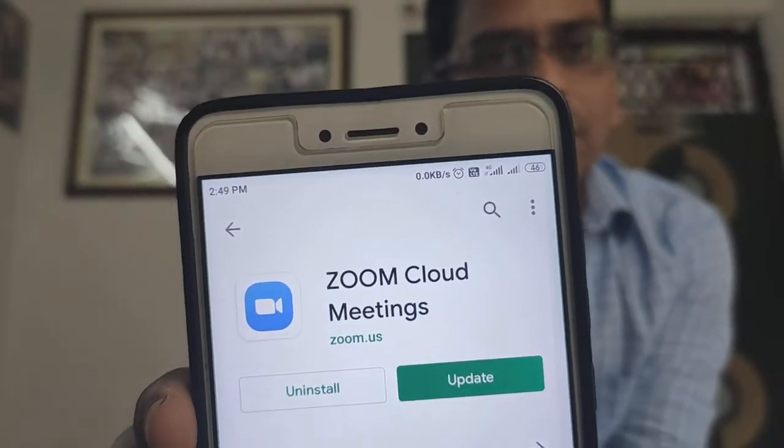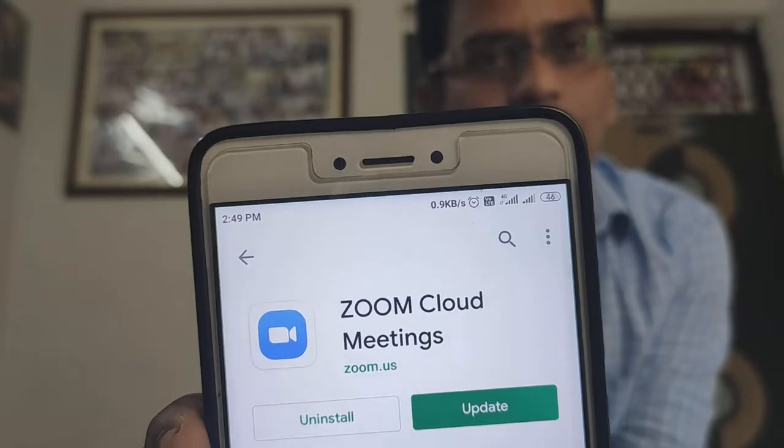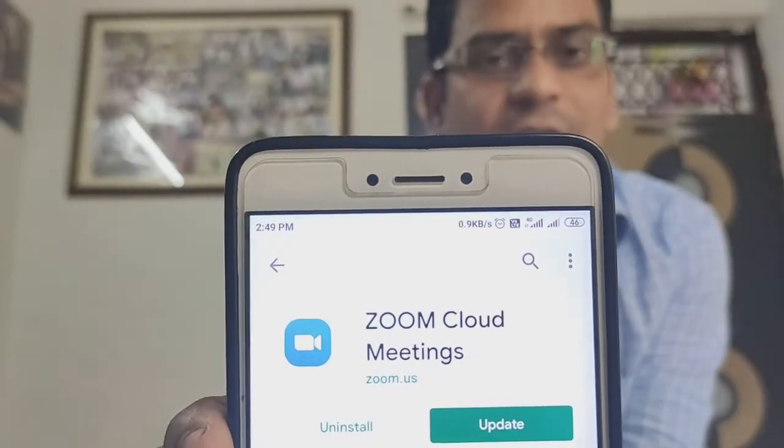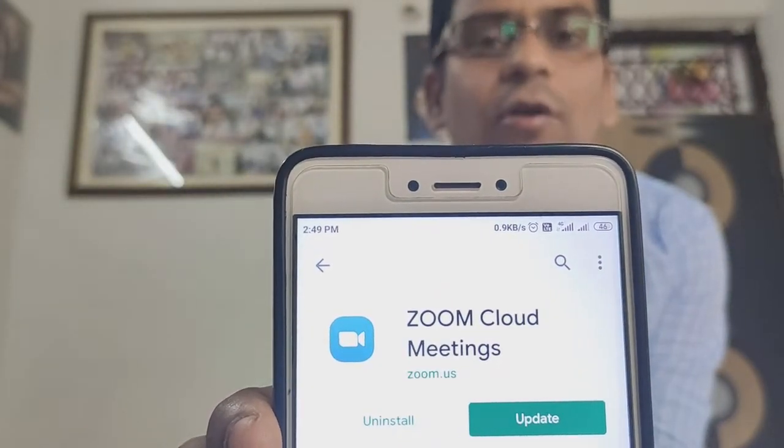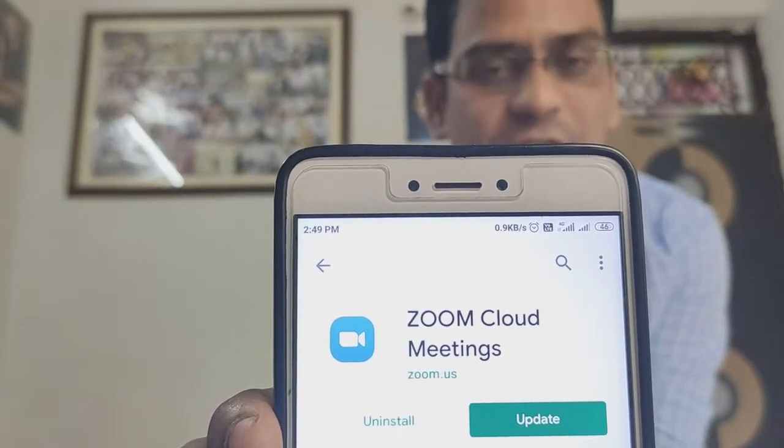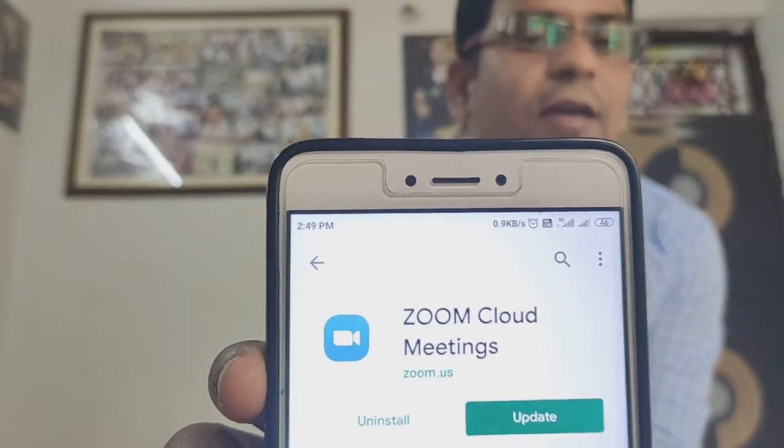Secondly, you need to keep your attention. You will receive alerts regarding your classes. You will need to know how to install the app. First of all, go to the Google Play Store, search for Zoom Cloud Meeting — that is the name of the software. You will install it on your mobile.